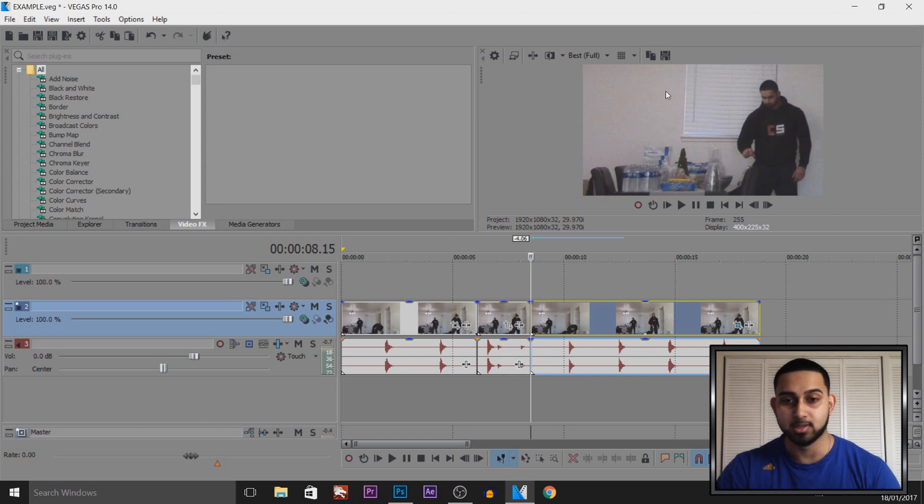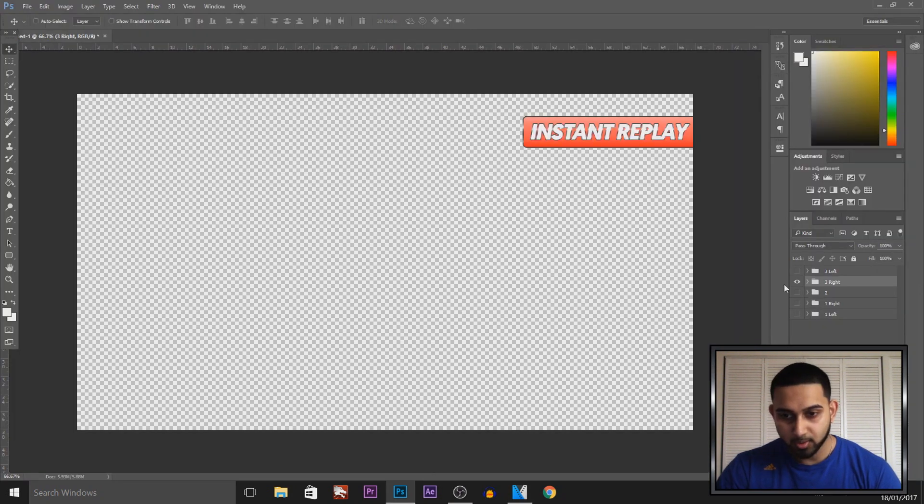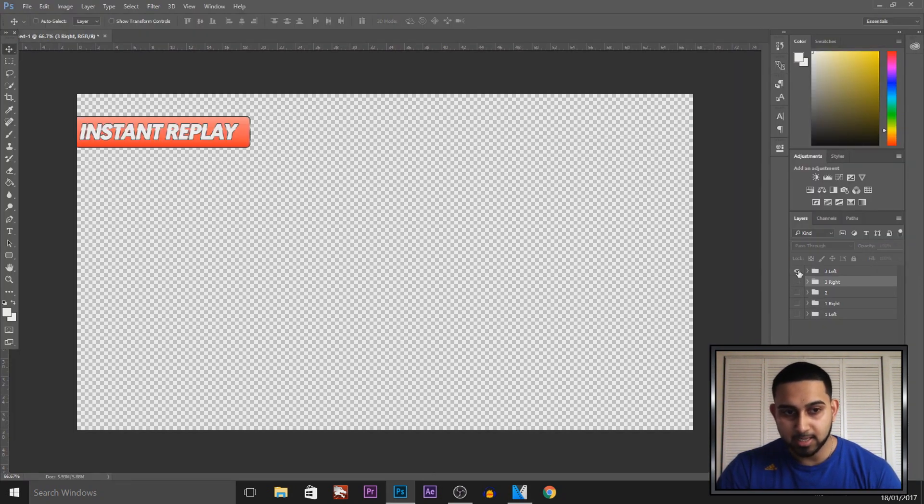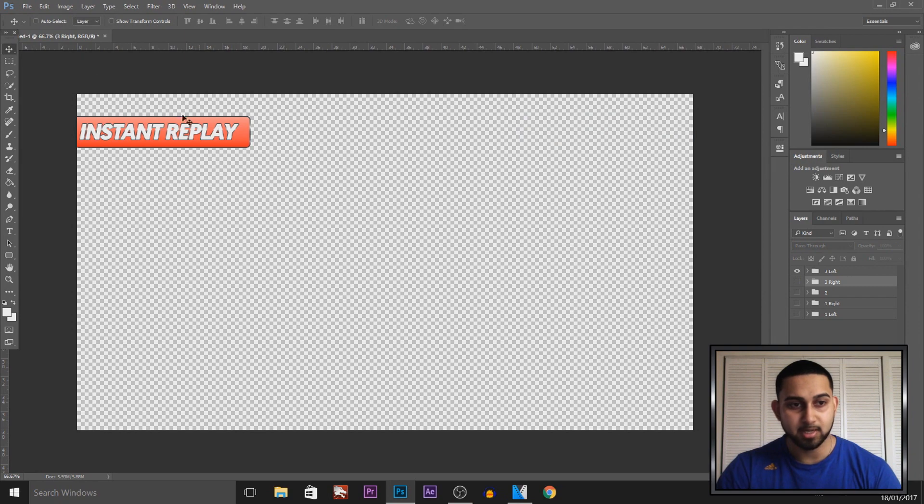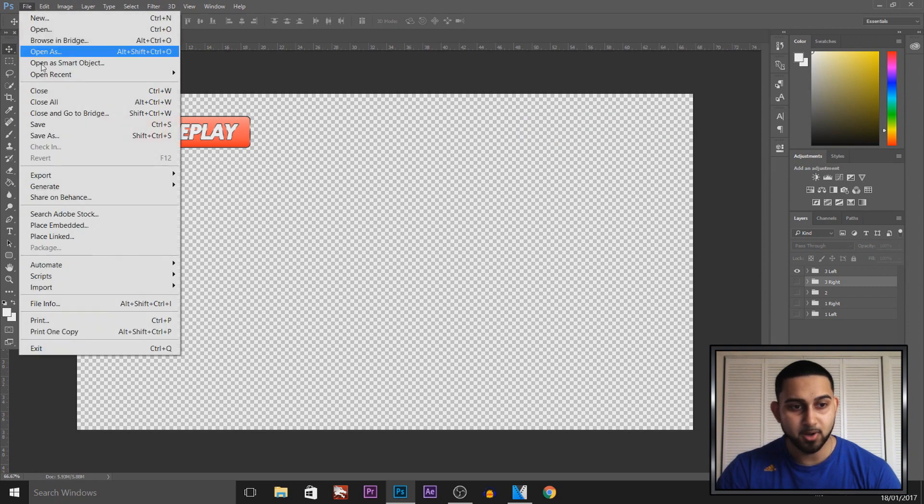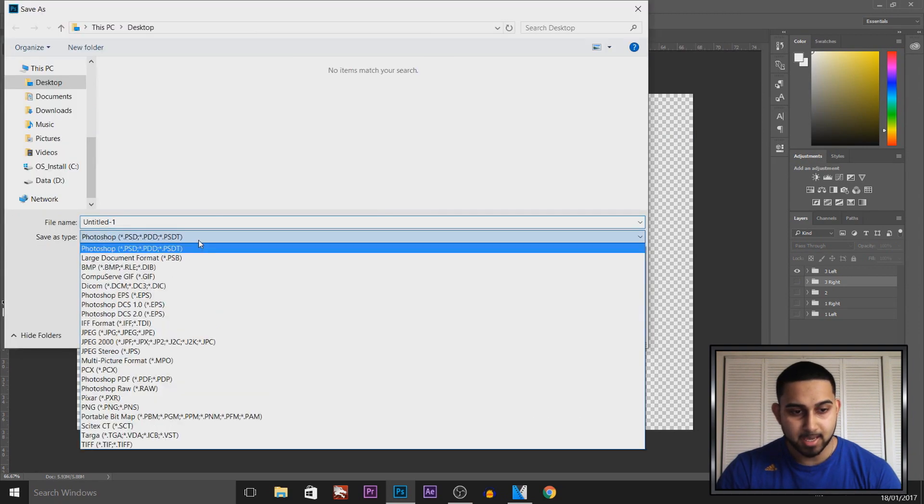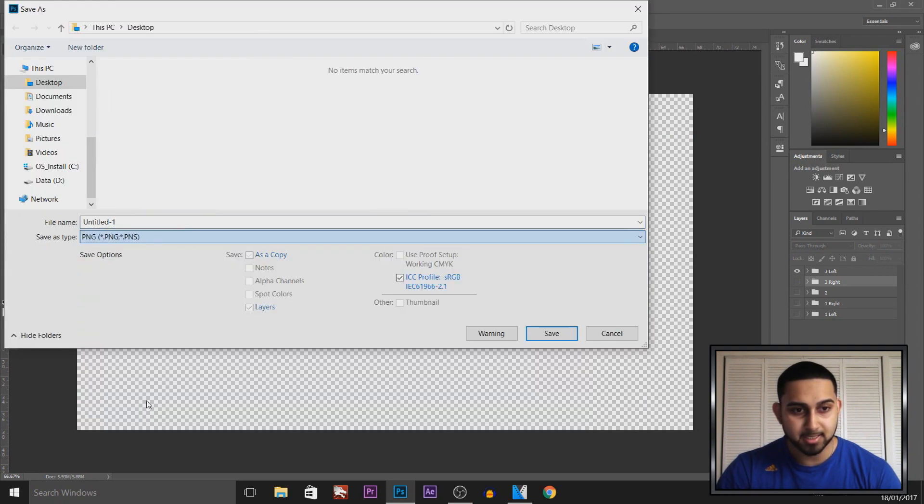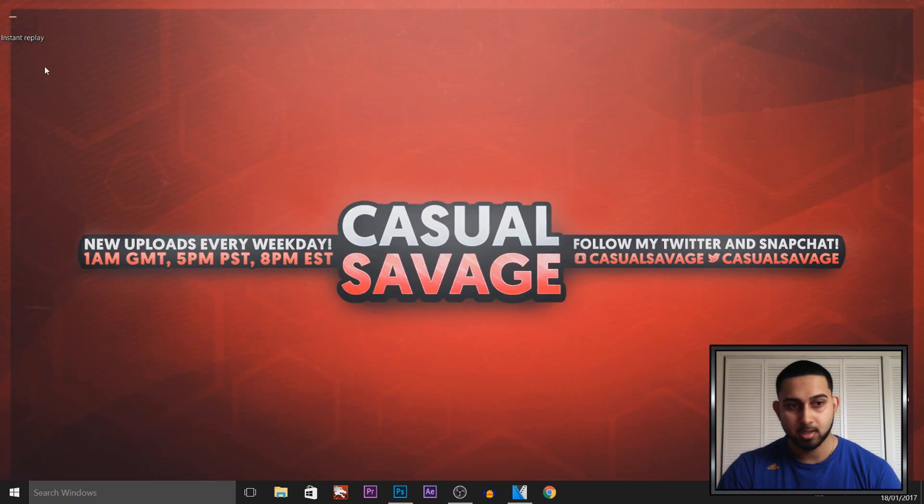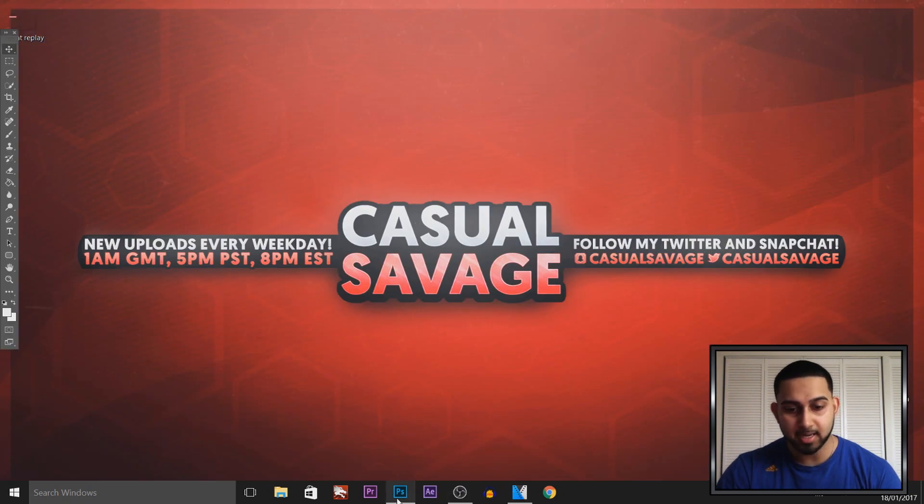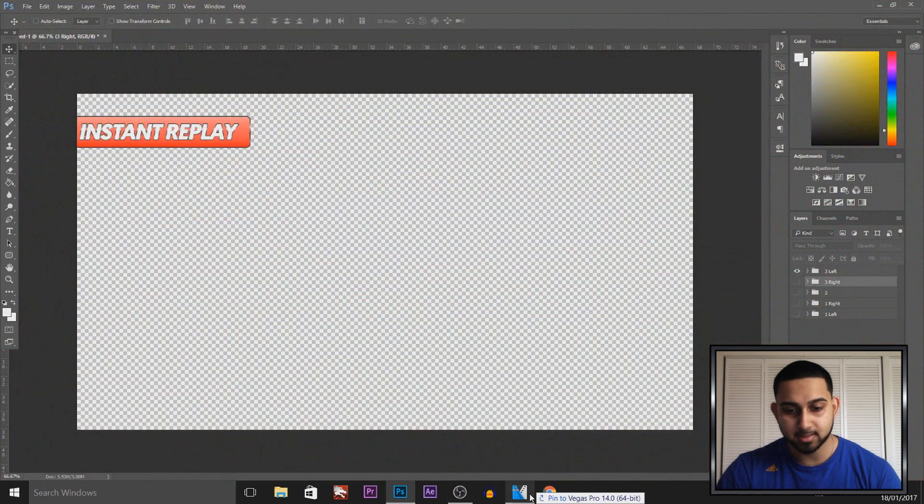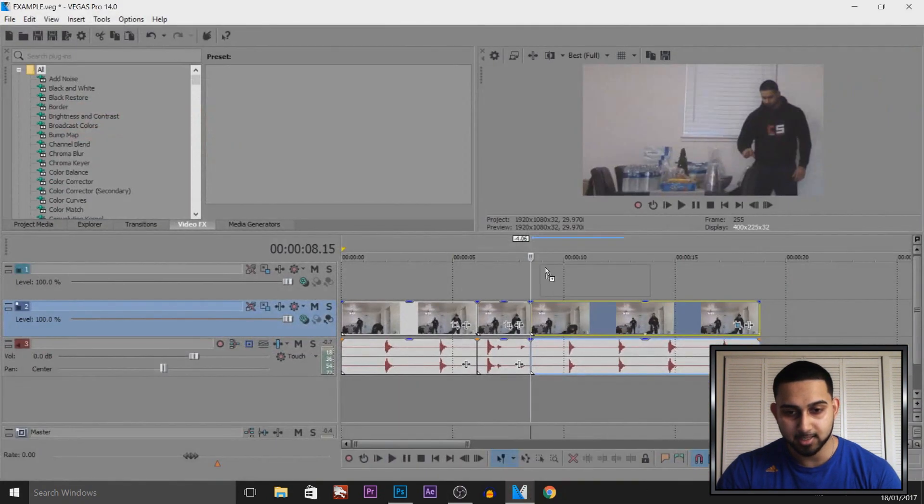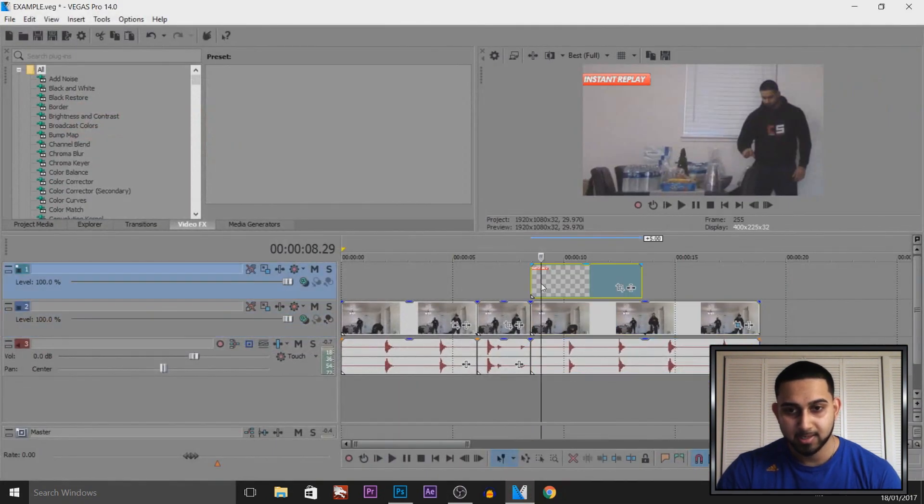So we're going to head to Photoshop again. So we don't need the one on the right, we need the one on the left and I'm going to use this exact one again. So I'm going to come to file, save as. Again as a PNG I'll overwrite this one here. And from my desktop I'm going to drag and drop this onto Vegas, there we go.